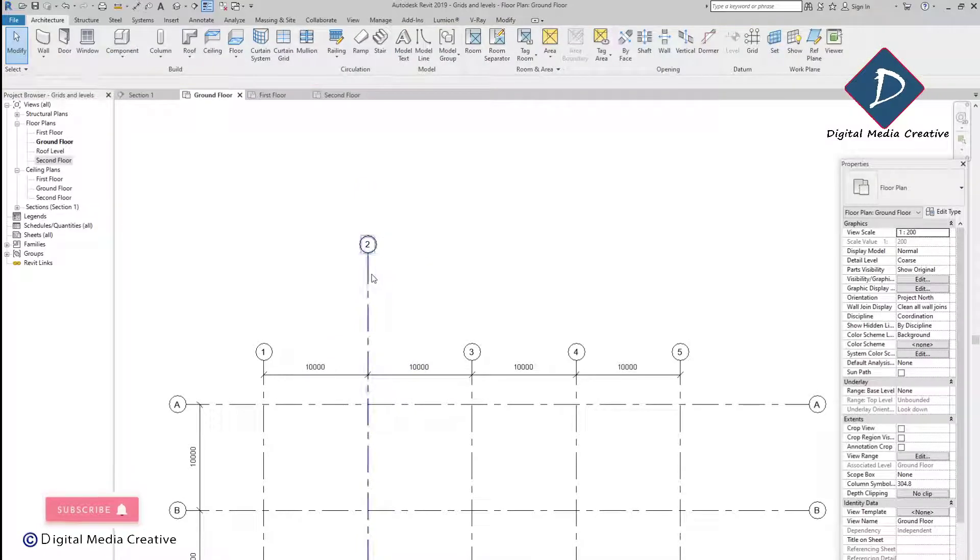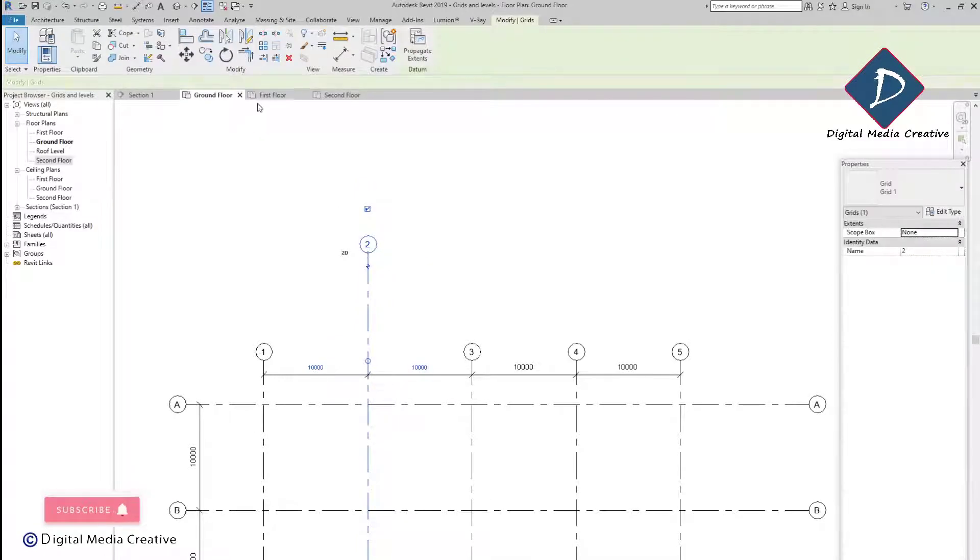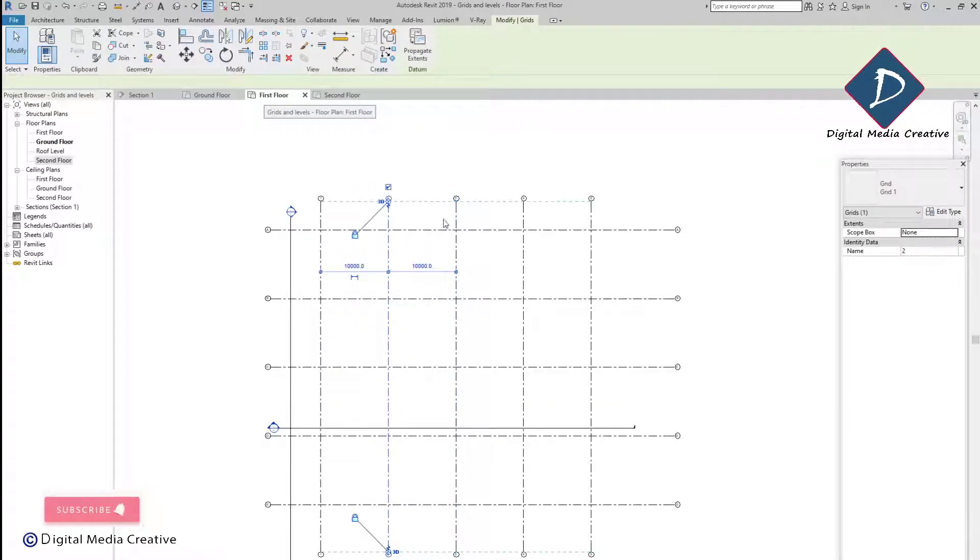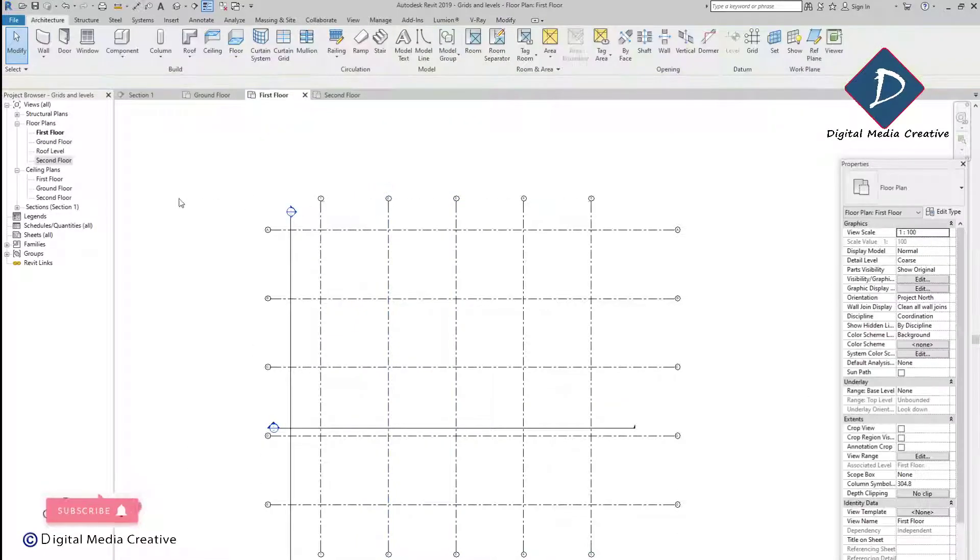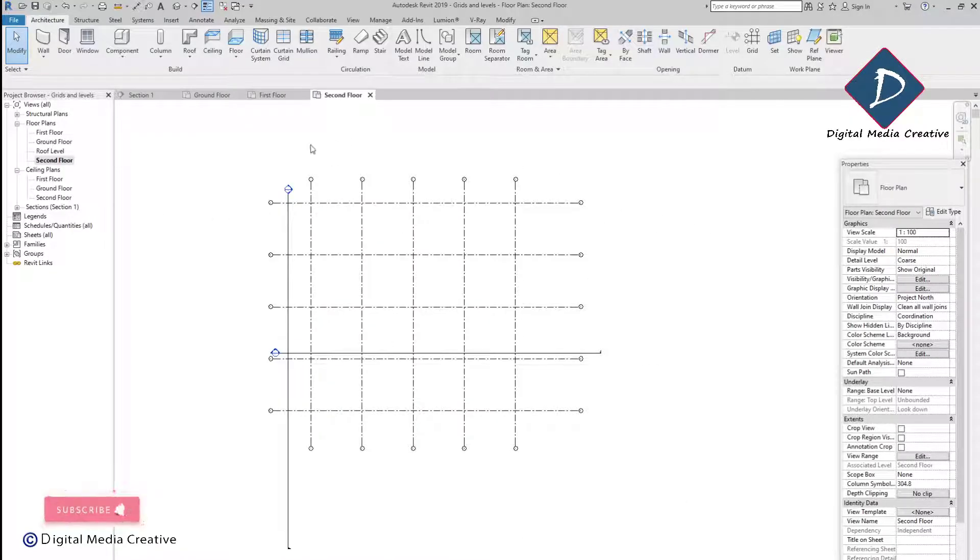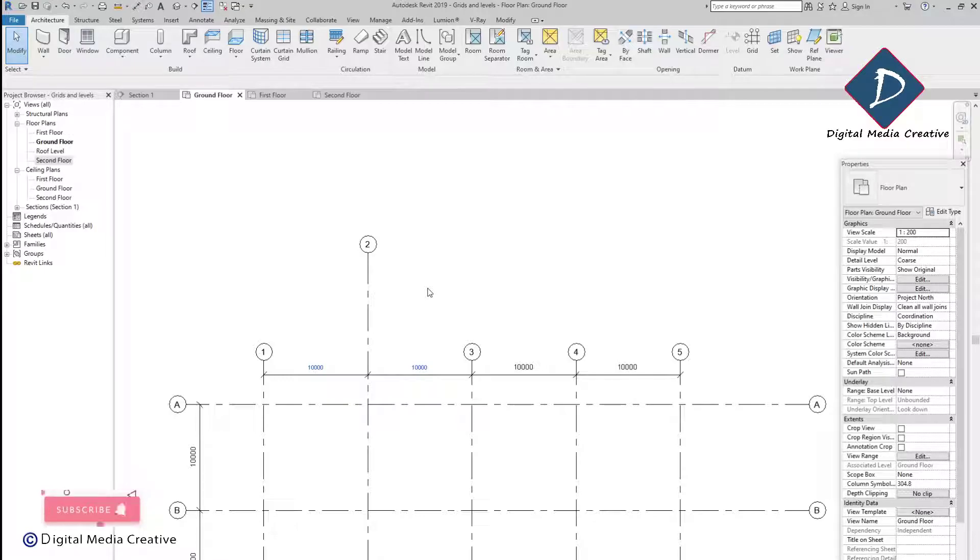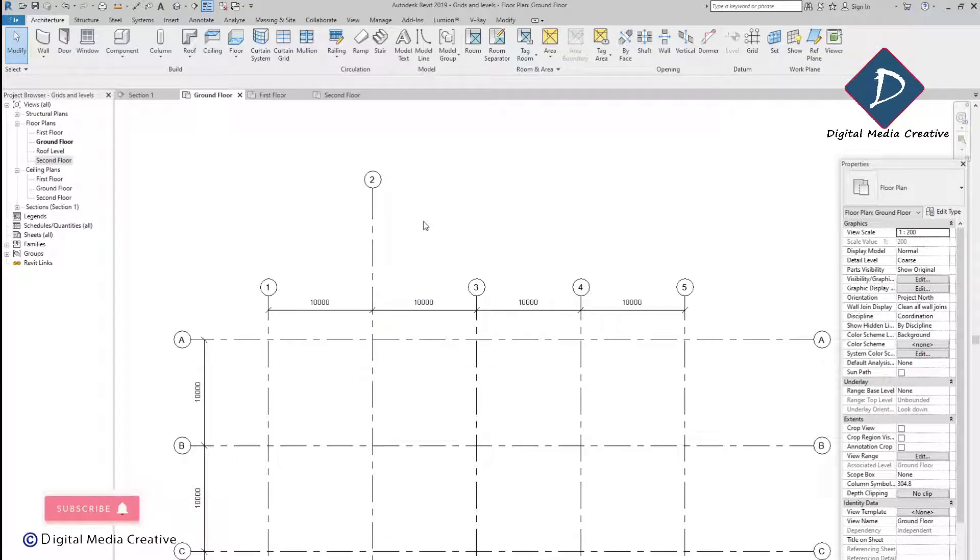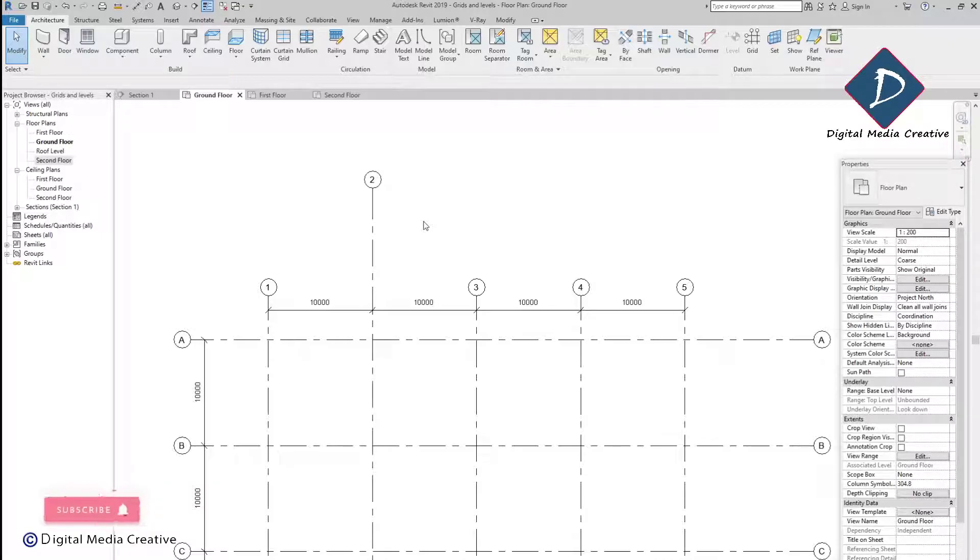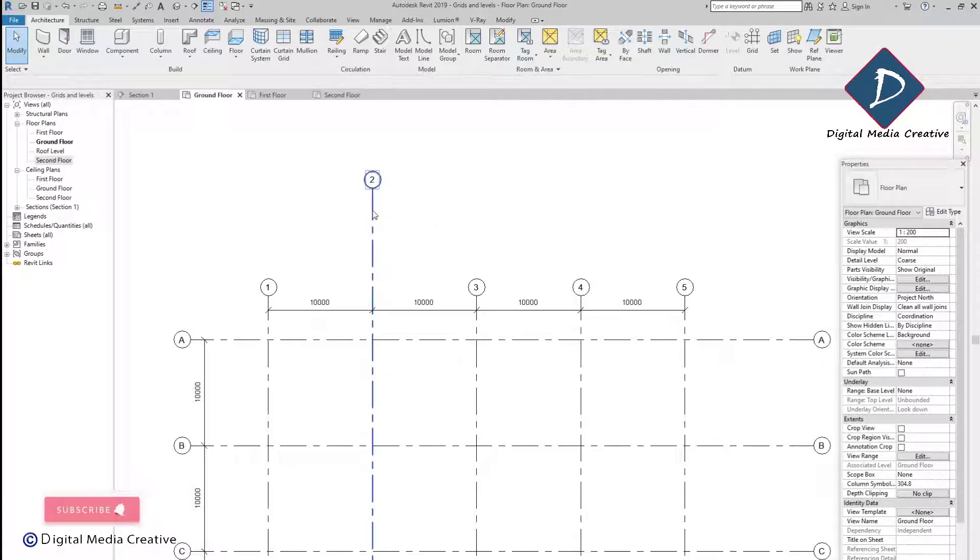Once you're done, you can go to the other floor and you can see everything in one line. Only in the ground floor I changed it.